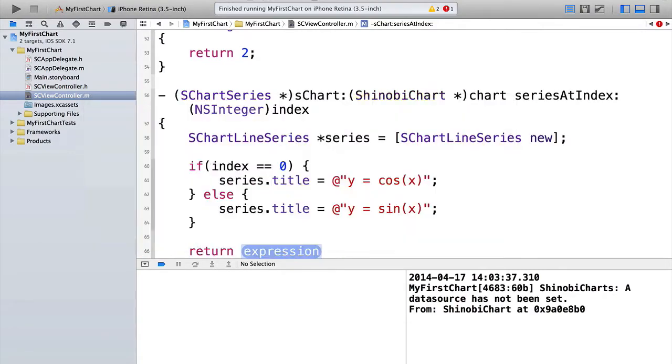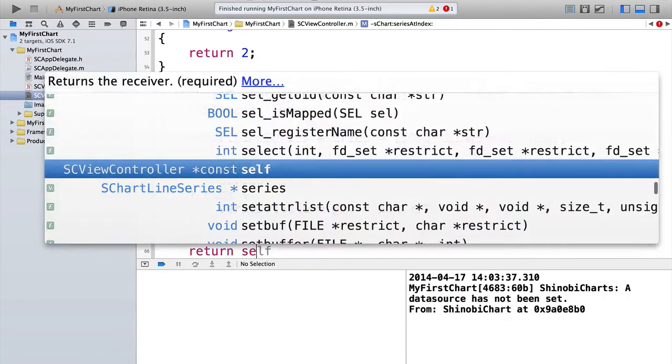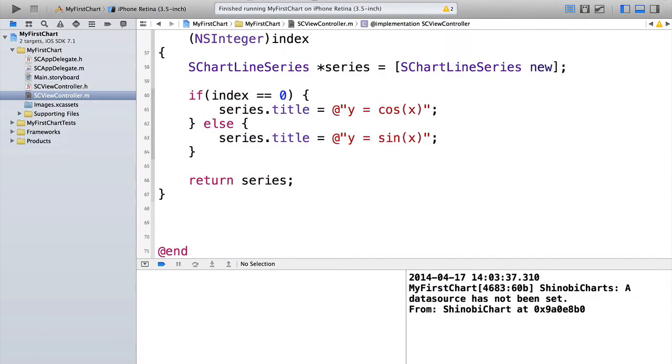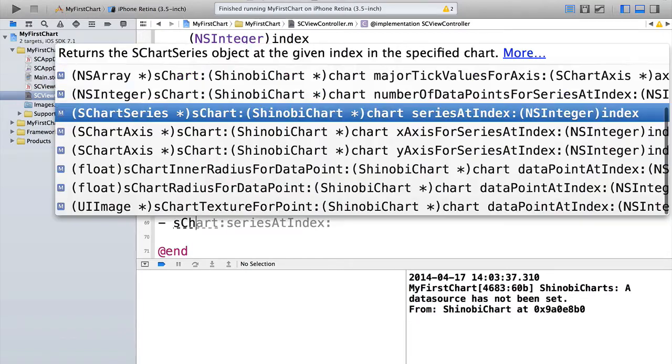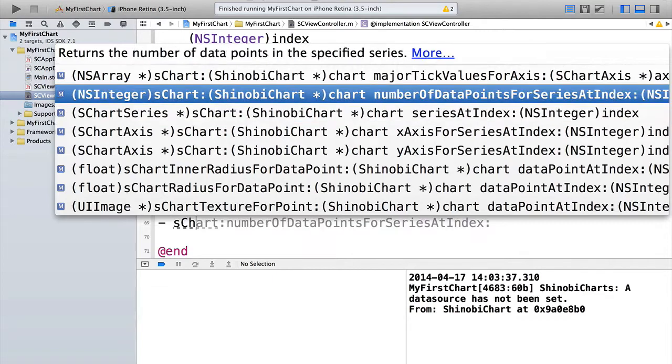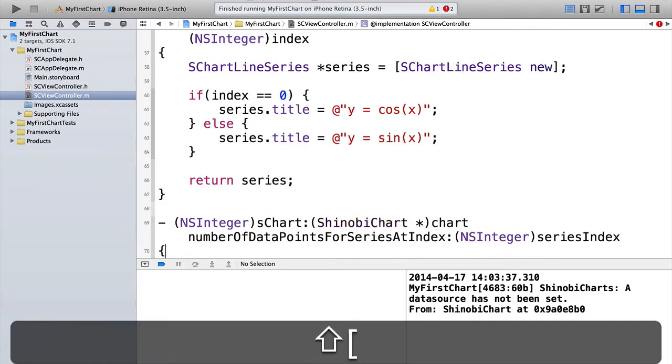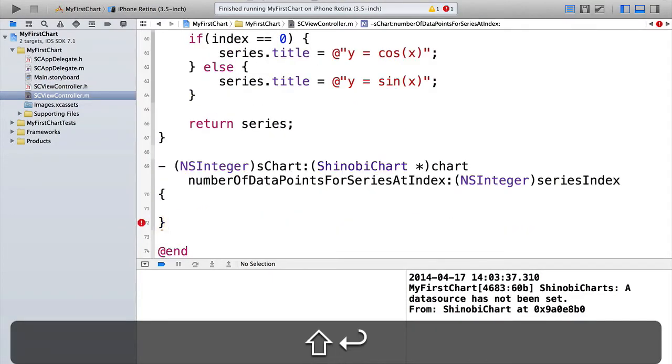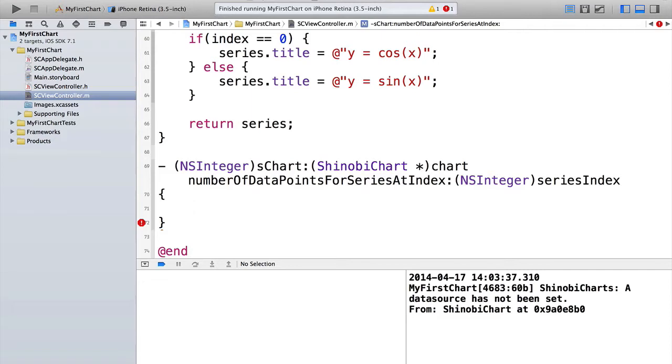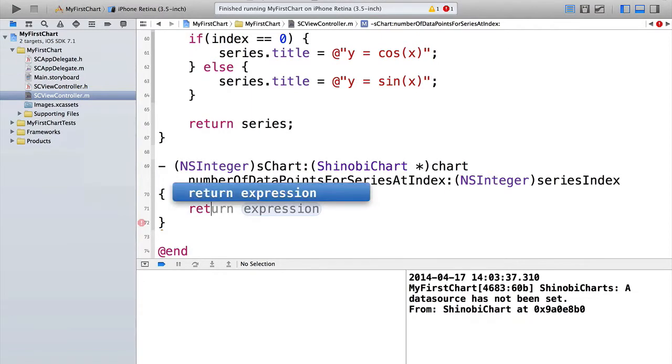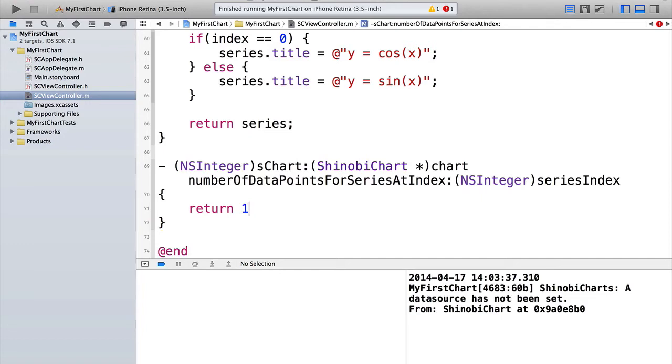OK. So now the chart knows about the series, but it doesn't know anything about the data points. So first of all, it needs to know how many data points there will be. So we can go ahead and implement the next data source method that's required. And that is s chart number of data points for series index. Now in our situation, it's quite simple. We're just going to return 100. Both of our charts, both of our series are just going to have the same number of points in. Obviously here you can do whatever you wish. You get told the series index, so you can decide.